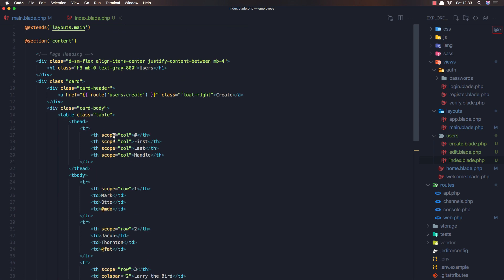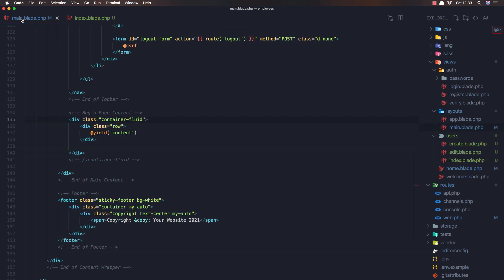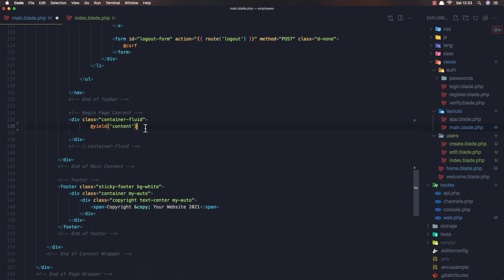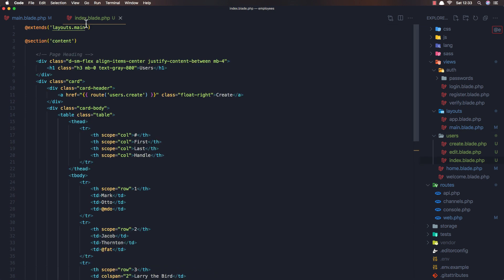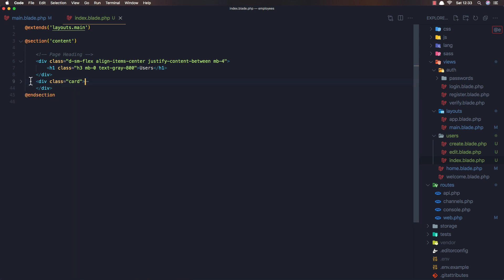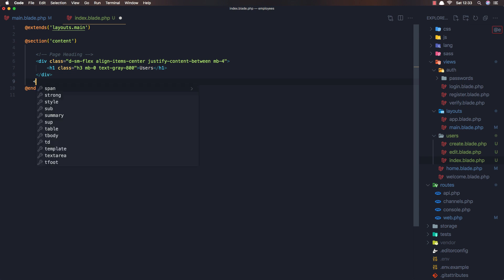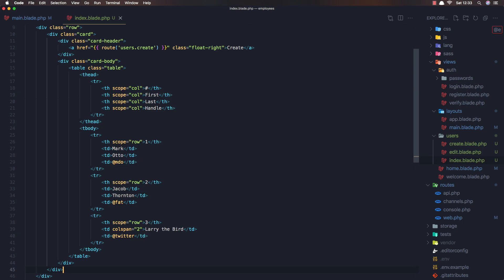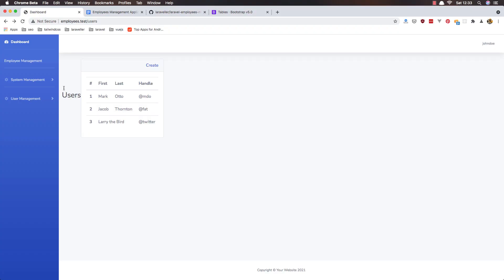And this is because we have the row inside. Save. Come here and I want to add the row. Now, so cut this, add the div with class of row. And paste it here. Save and refresh.